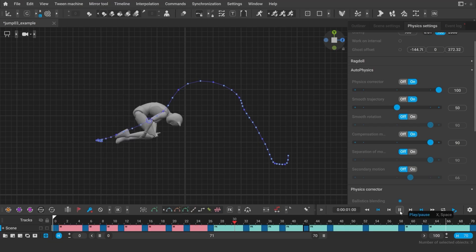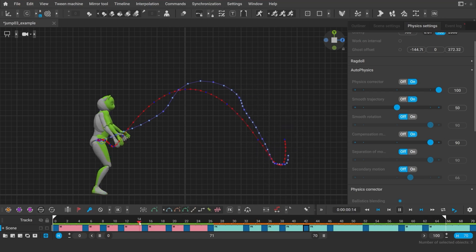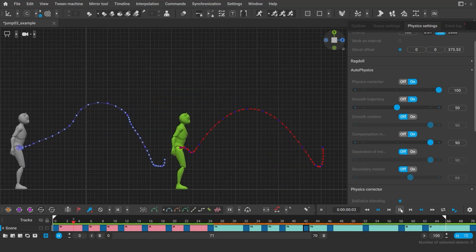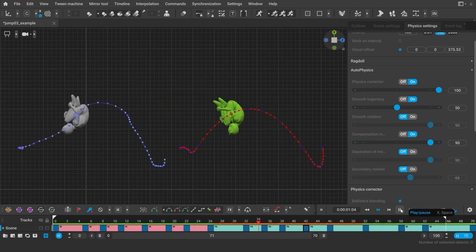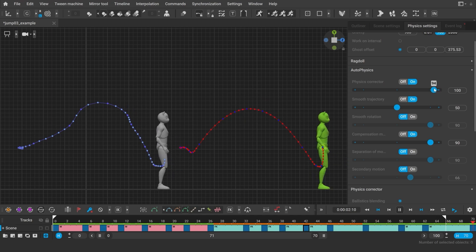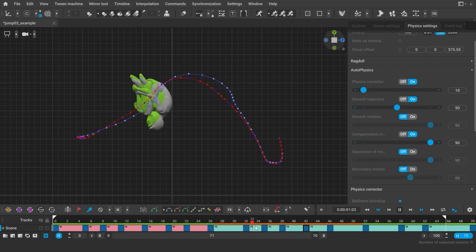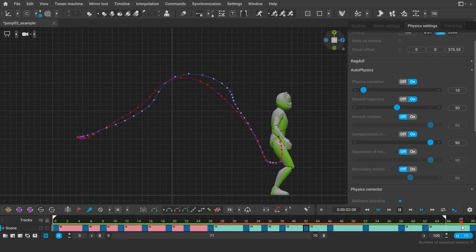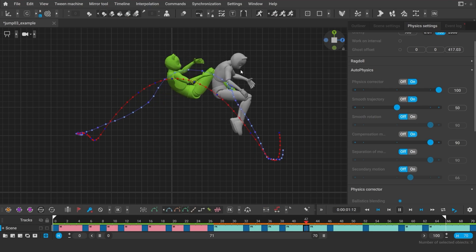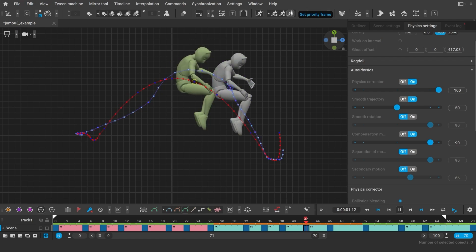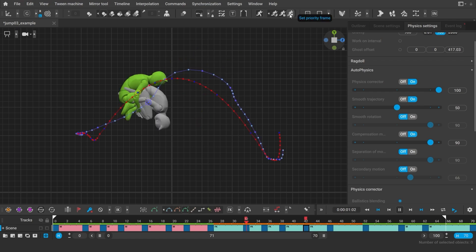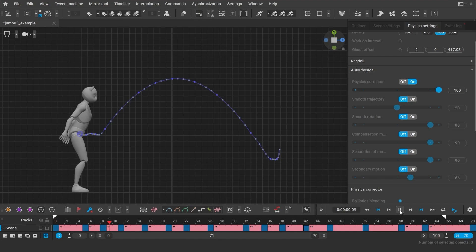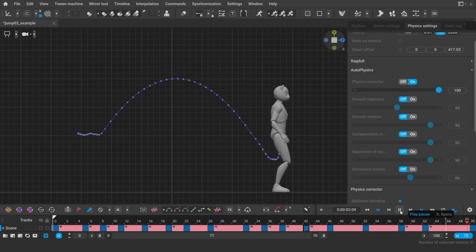Working with Autophysics has become more flexible. You can now decide how much you want Autophysics to correct your animation using a slider. The lower the setting is, the closer the Autophysics result will be to the original. You can use Priority Frame to mark the most important frames of your animation, and Cascadeur will preserve the poses and build the physics around them. This is especially useful when animating jumps with rotations in the air.